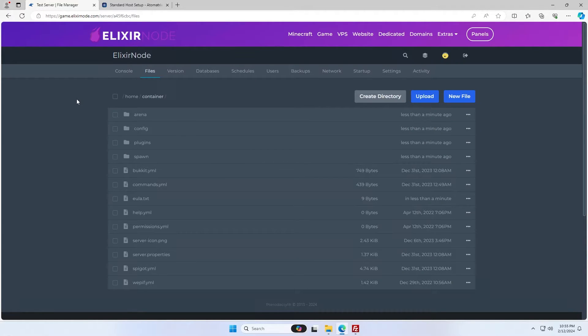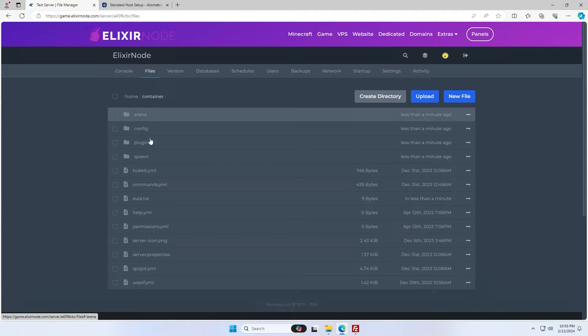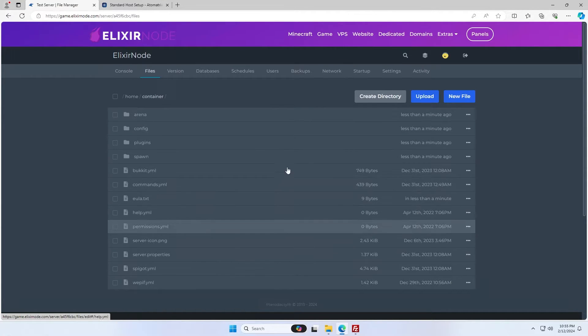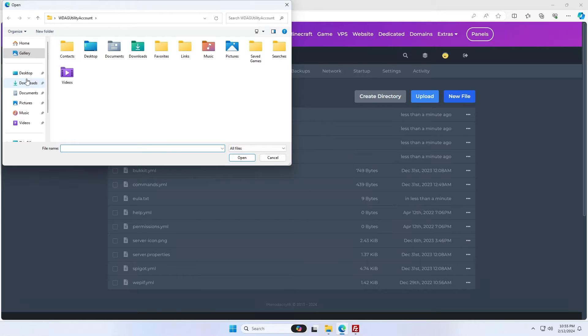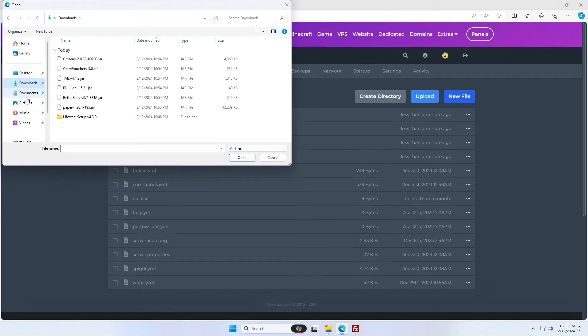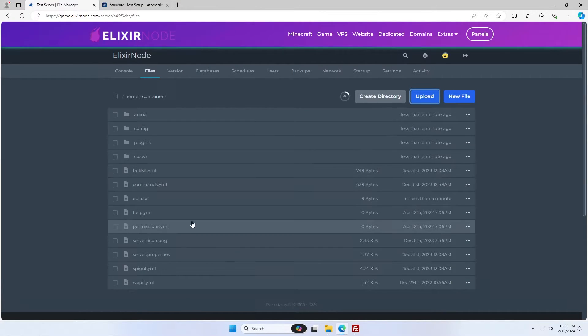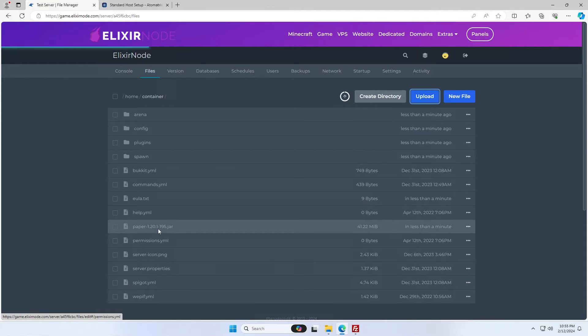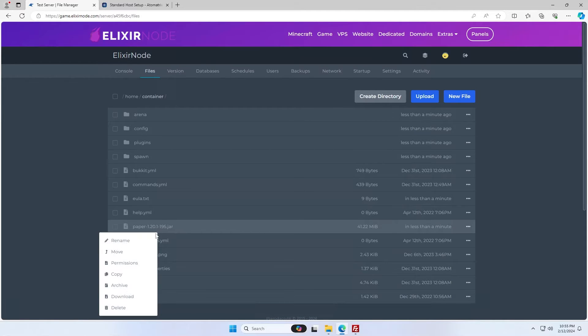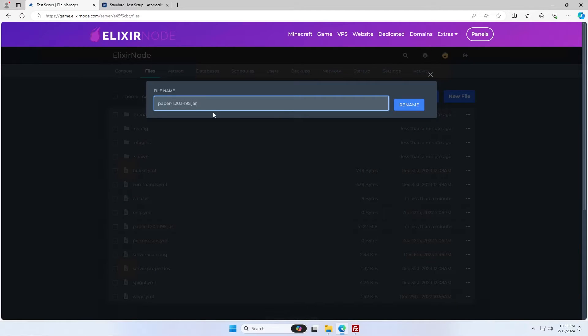So now we're back in our server panel. We can go to our files section and we're going to want to upload our paper jar file into the main directory. If you just click upload, navigate to your downloads folder and find the paper jar. Just upload this and it can sit here. I'm actually going to rename mine to just paper.jar, as it will really help out when we put the name of the jar to run.